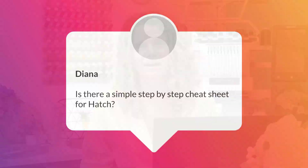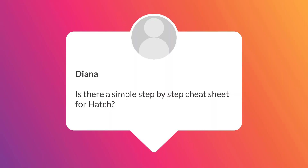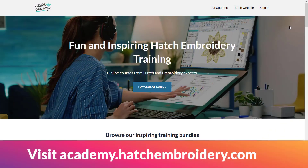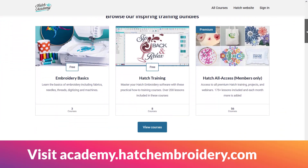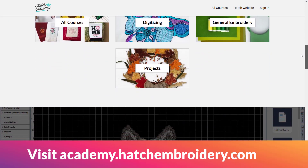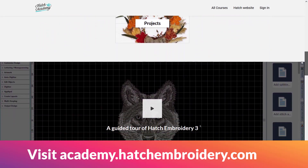Our next question is from Diana and Diana asks, is there a simple step-by-step cheat sheet for Hatch? The answer is Hatch Academy, and this is where you will find follow-along courses covering all the tips and tricks you need when in the software to help you learn faster.